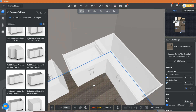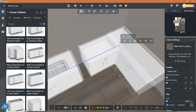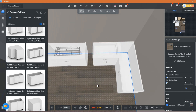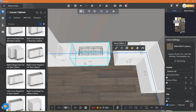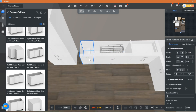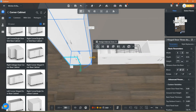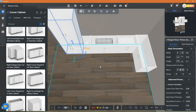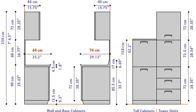Now it looks perfect. This is the standard dimensions of the kitchen cabinets — take a screenshot or just look it up on Google.